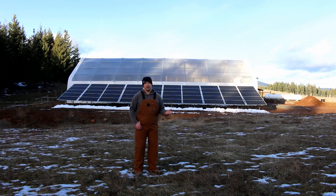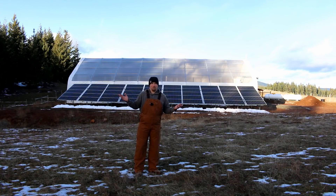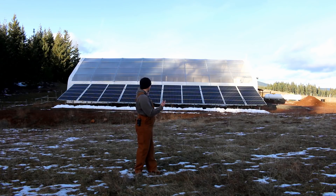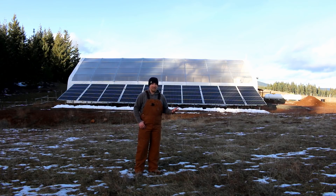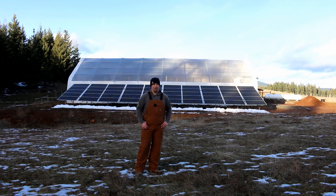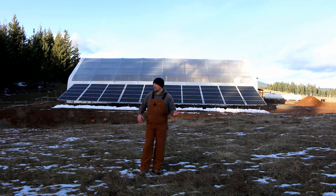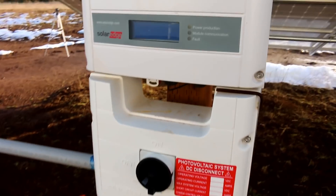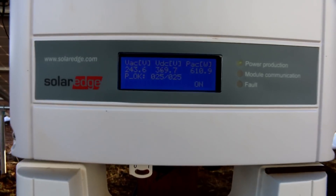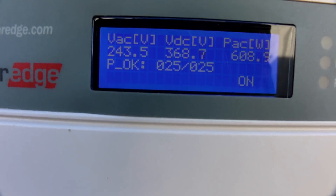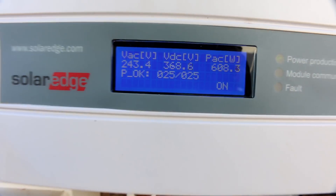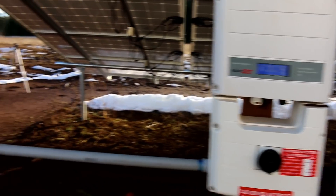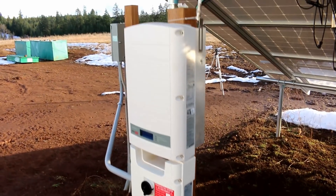We chose to go grid-tied. Power is already on the property, and we didn't have that extra money — we'd rather take the $30,000 for batteries and put it into the system here. Hindsight being 20/20, I think that was the right call. The power we generate goes back into the grid and we get a credit on our bill. Anything we make in excess of what we use becomes a credit — essentially, the grid becomes our battery. I still wouldn't mind having battery banks though.